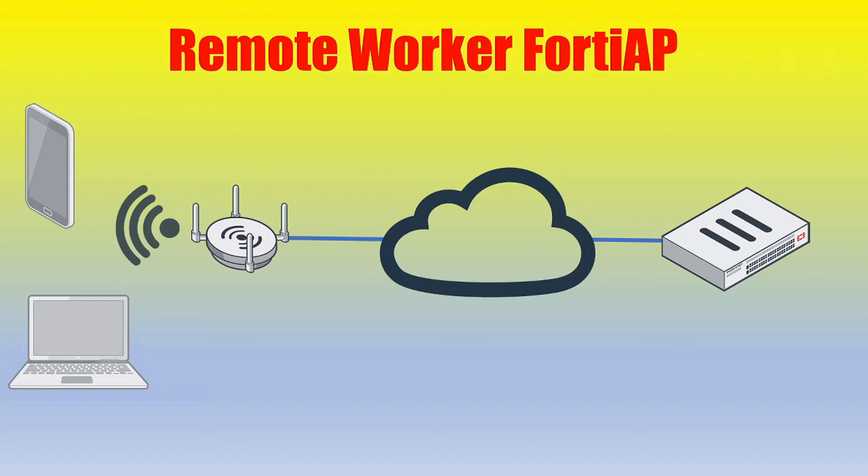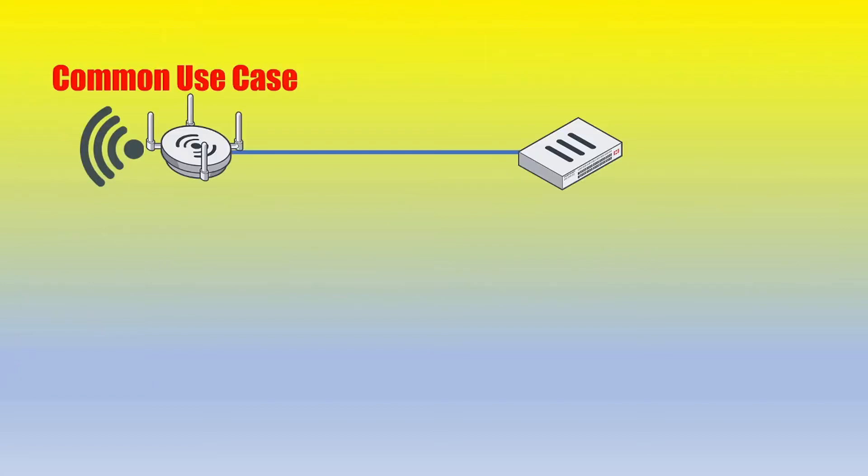In this video we will go over how to configure a remote worker FortiAP configuration by using the FortiGate firewall as a wireless controller. This video will be similar in the sense that we're going to be adding upon an existing use case that we've gone over previously in another video. So I've just linked that suggested video here.